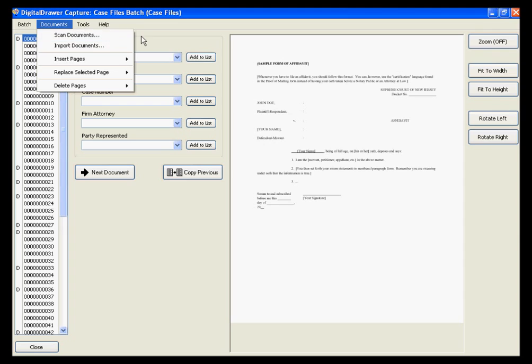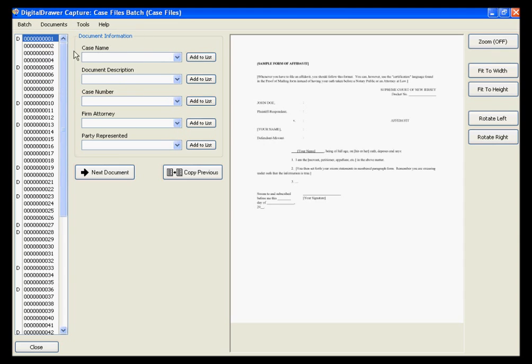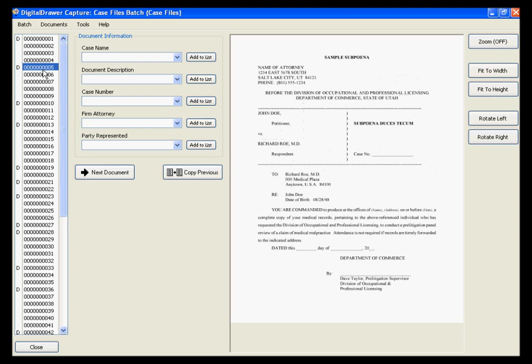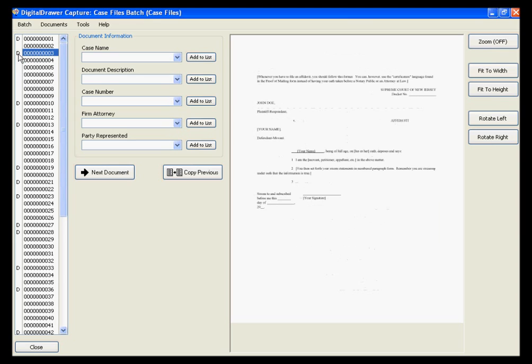In the list on the left, each numbered row represents one scanned page. The D to the left of the page number represents the beginning of a new document. These Ds can be easily removed or moved around by simply clicking your left mouse button.